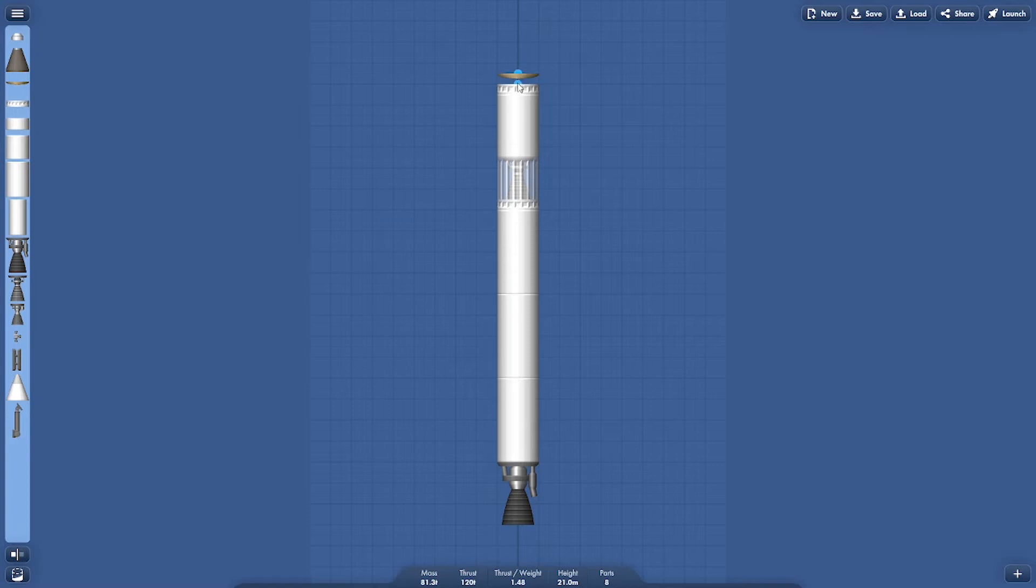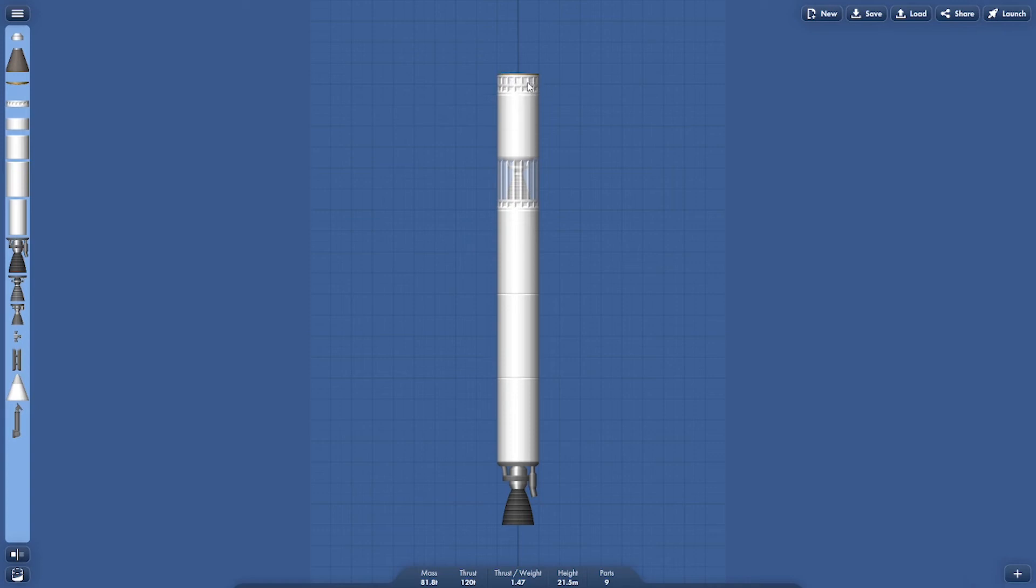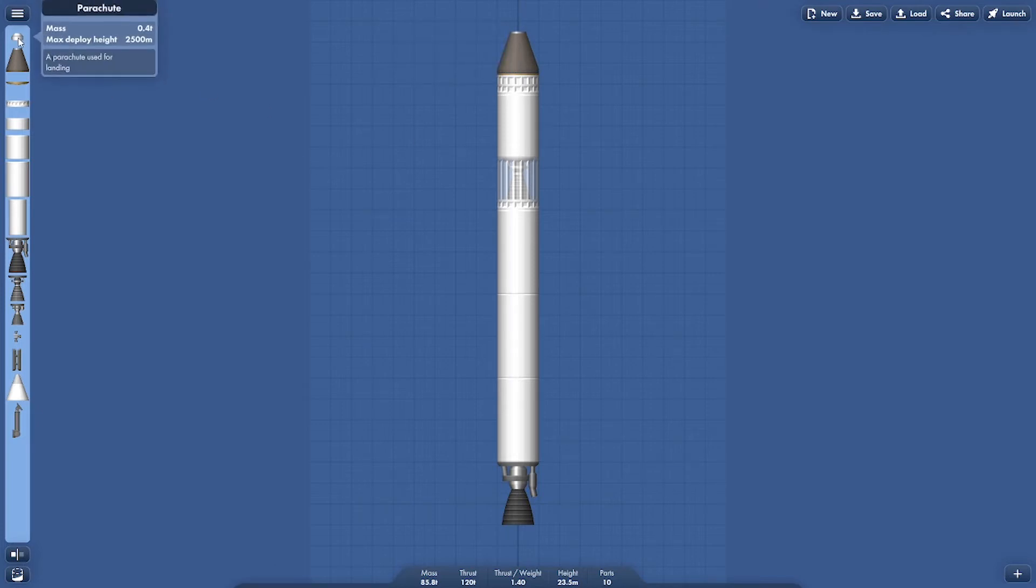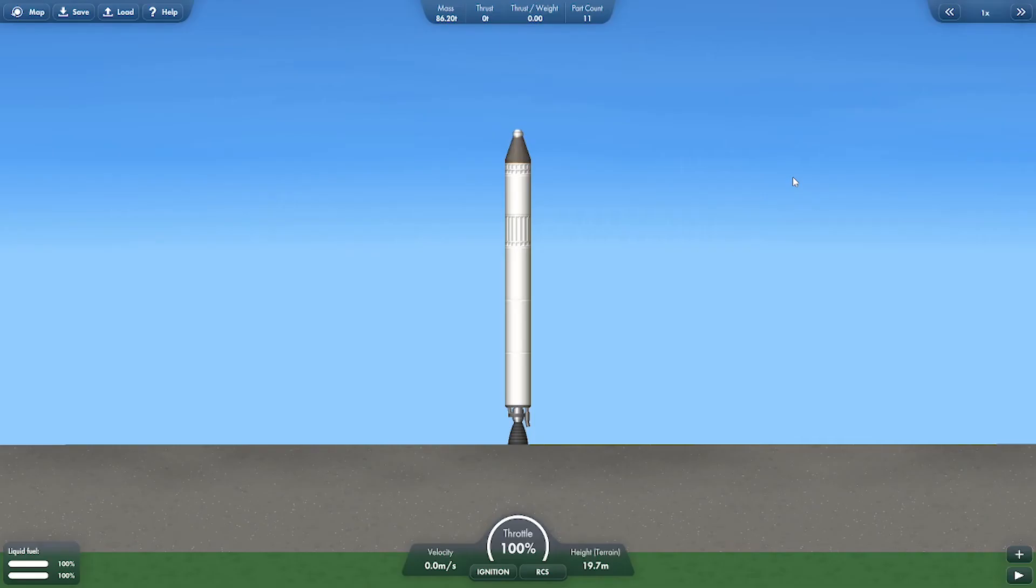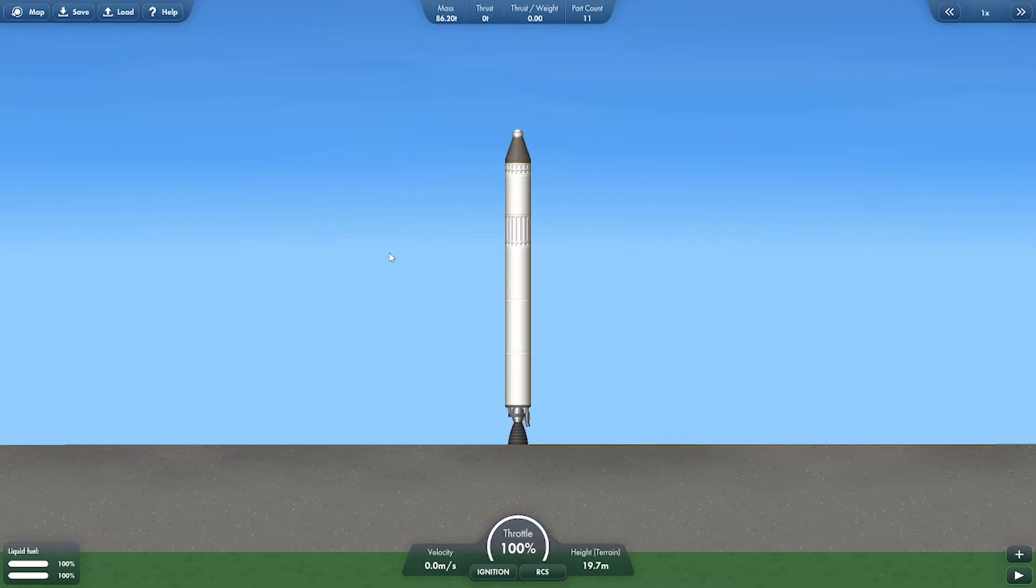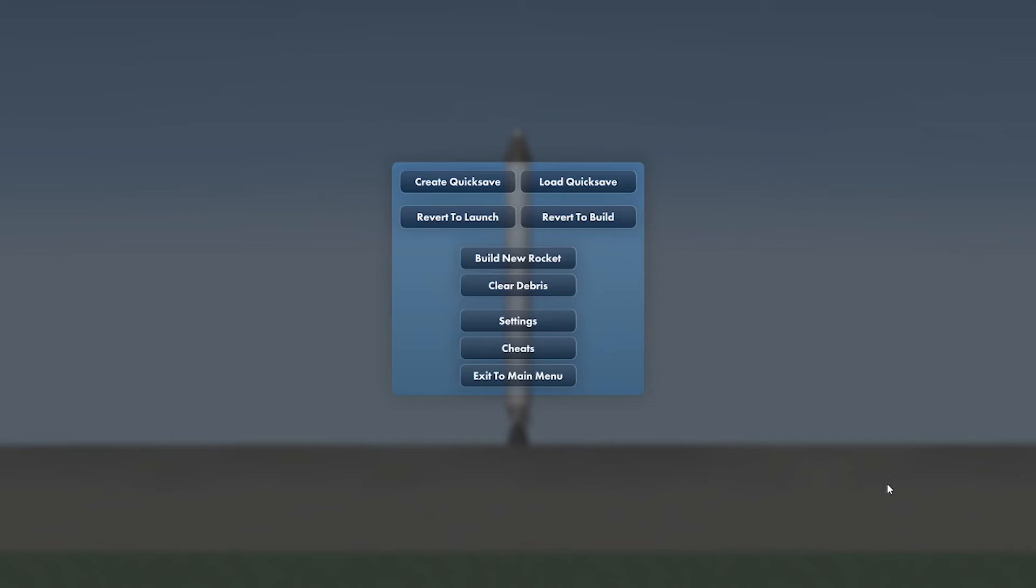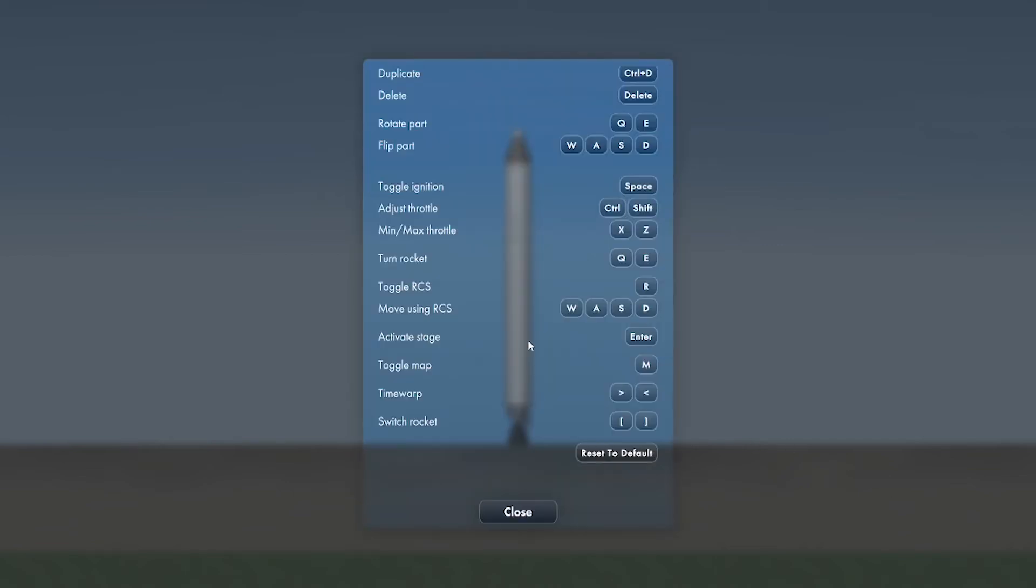There's a separation force here. I'm starting to remember the KSP stuff. There's a parachute up here. All right, we could launch this thing. Thrust to weight 1.39. How do we do this? I need to find ignition. Let me look at the settings. Activate stage, Enter. Toggle ignition.